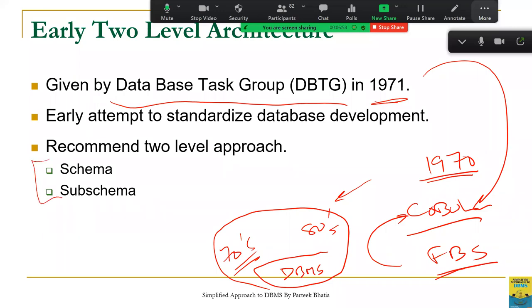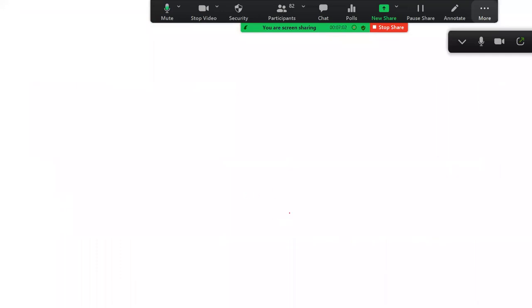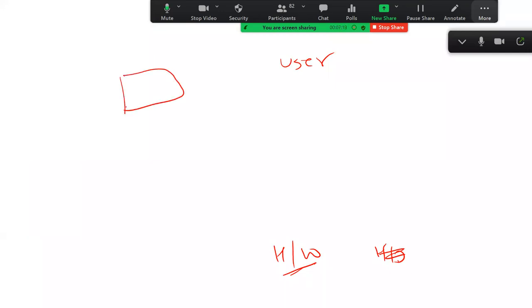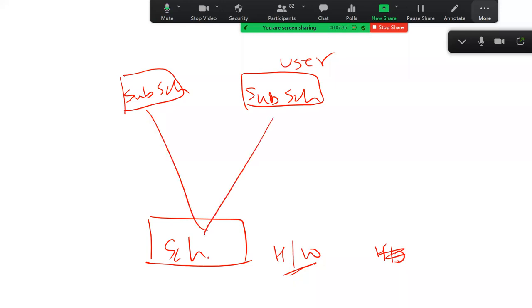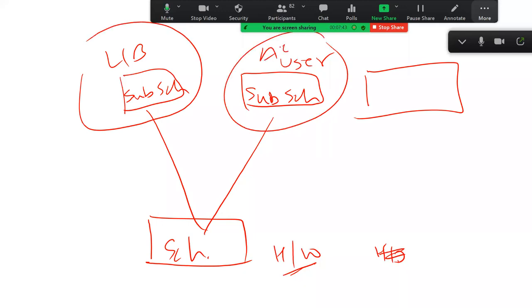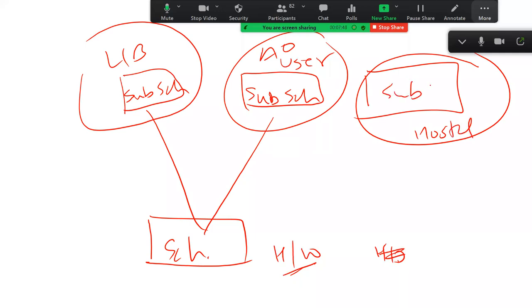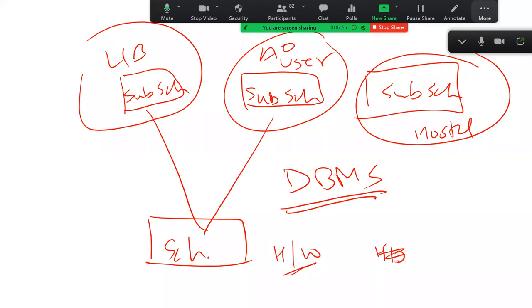In the two-level approach, the overall system is divided into two major parts: hardware, where the actual data is stored, and users. The user part is called sub-schema and the hardware part is called schema, with a link between them. Every user has their own view — the library user has their own sub-schema, the accounts office user has their own sub-schema, the hostel user has their own sub-schema. The major aim of DBMS is to achieve data independence.